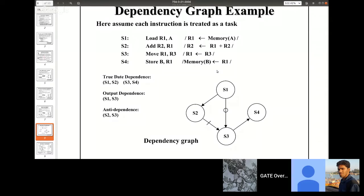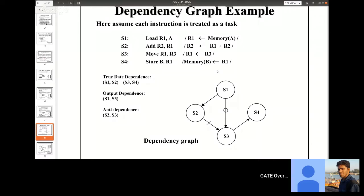Now we will see about data dependency. What is the difference between a data dependency and a data hazard? Data dependency is about the sequence of instructions — it is not dependent on any pipeline or execution structure. We are given a sequence of instructions and we can tell whether there is any dependency. But to tell whether there is any hazard, we have to see if that instruction sequence will cause any stalls in the pipeline. So only when we know the pipeline structure can we talk about hazards.